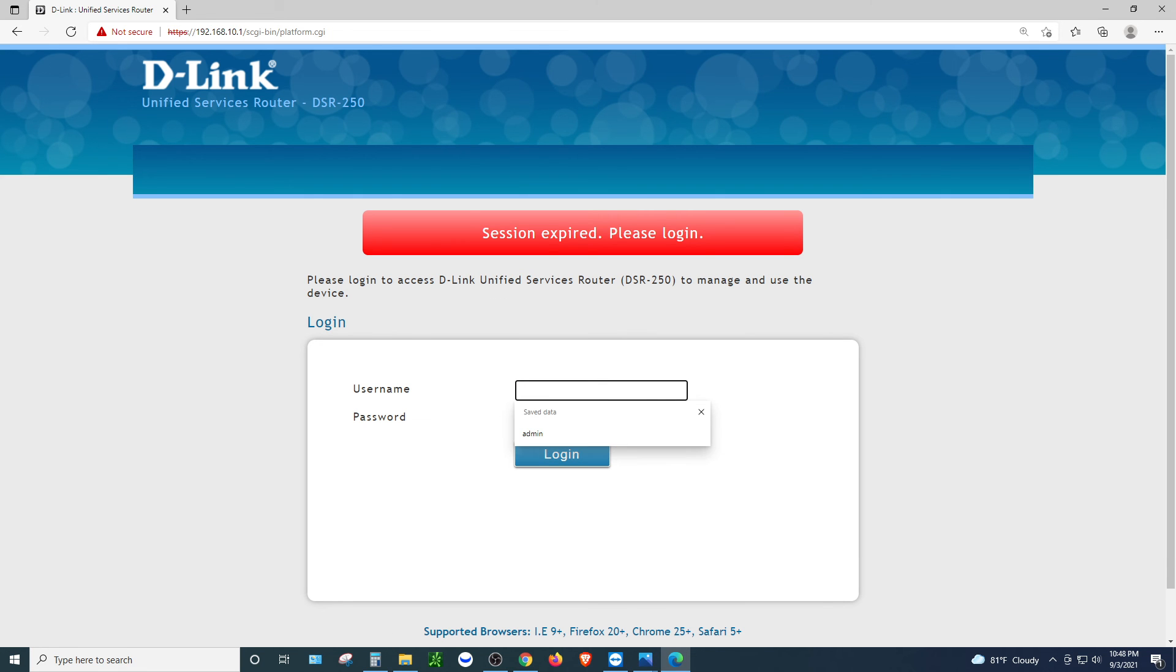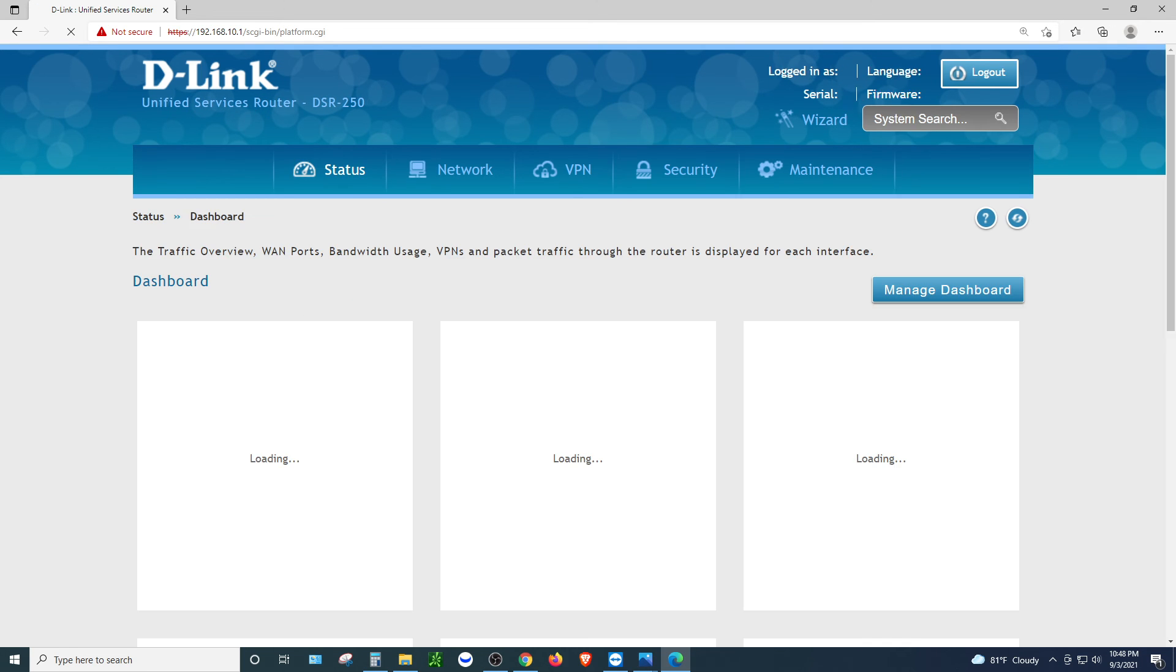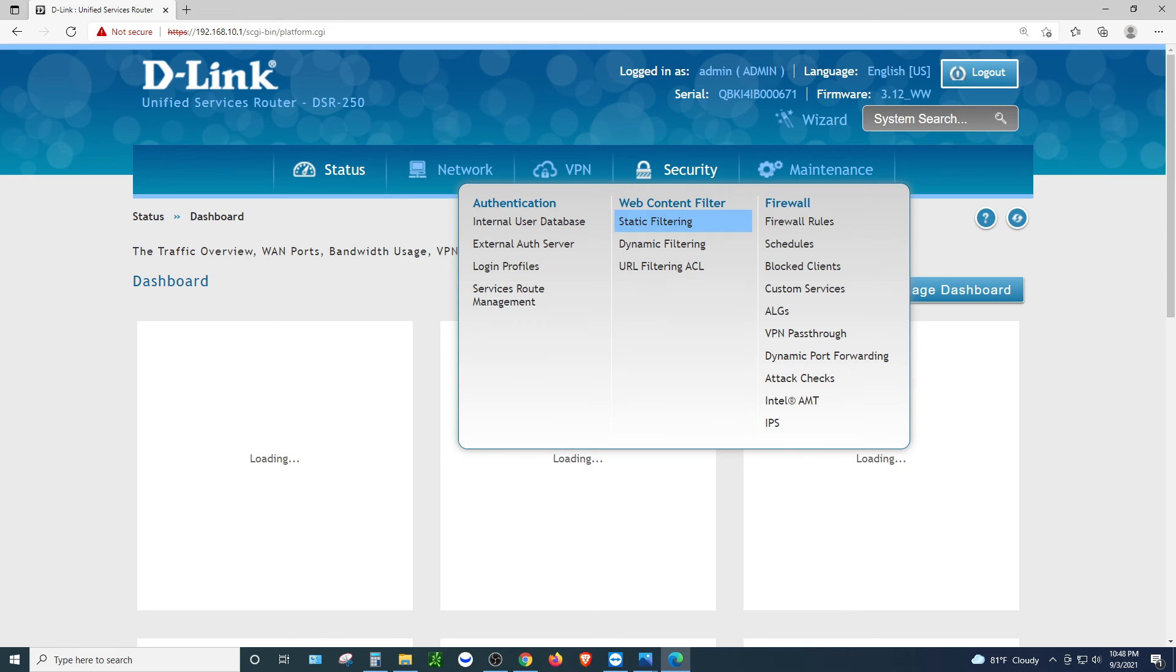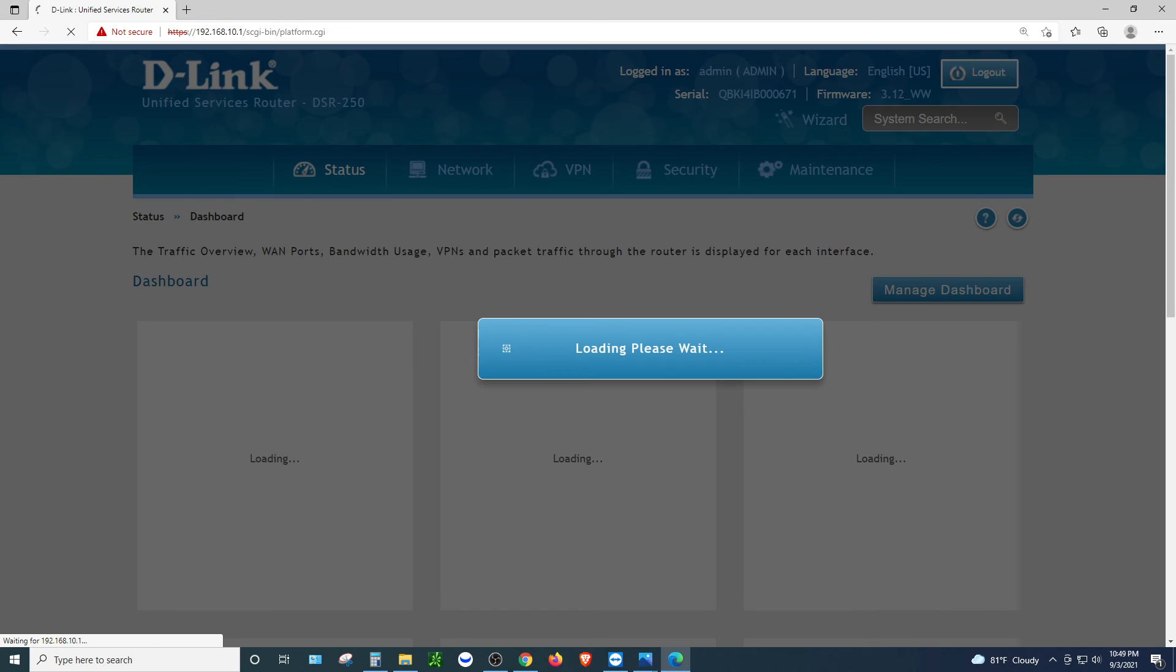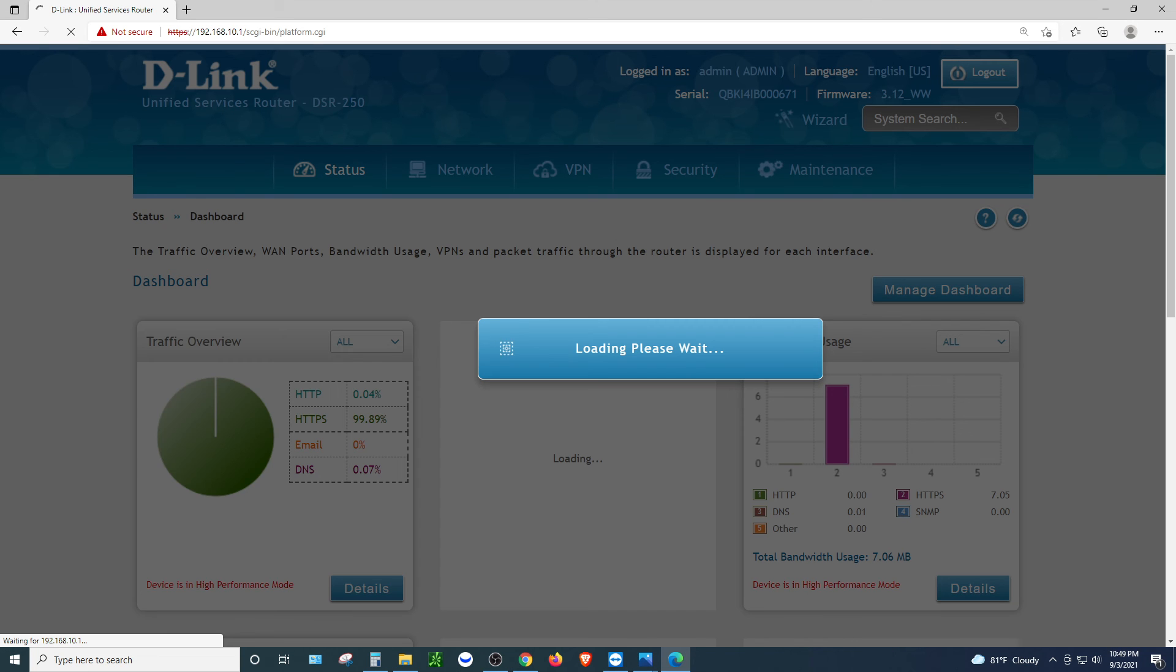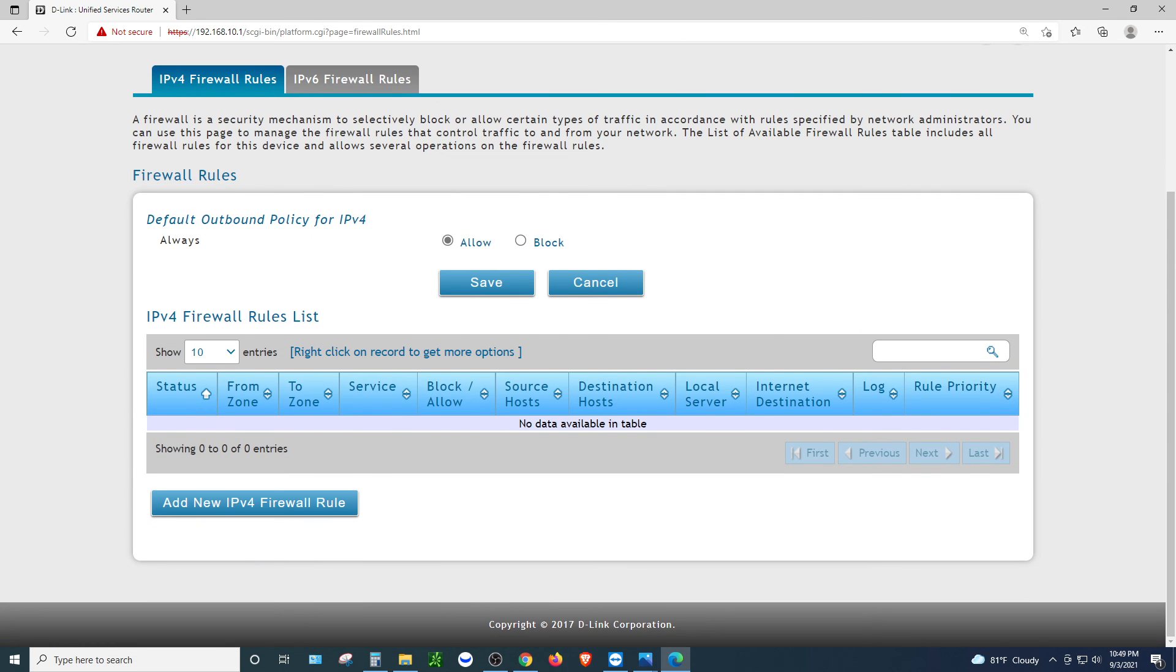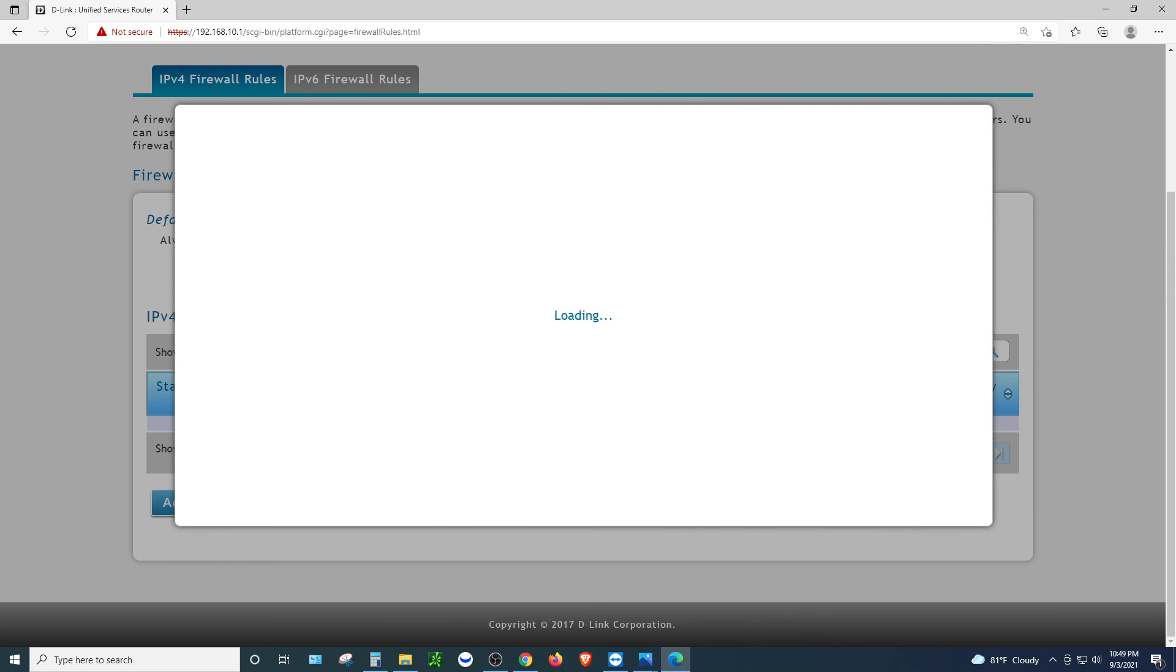Session expired. I think I talked too much and the session expired. So let's go ahead and get it going again. Faster this time. So go to firewall rules.